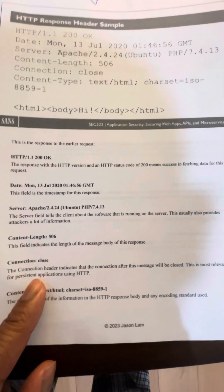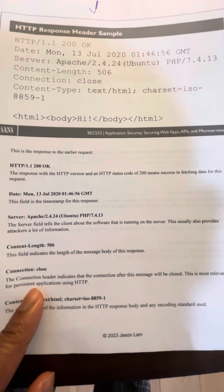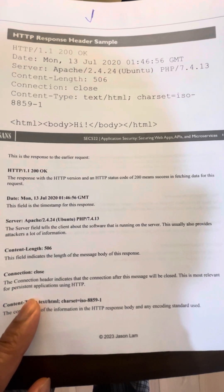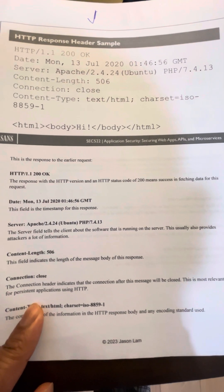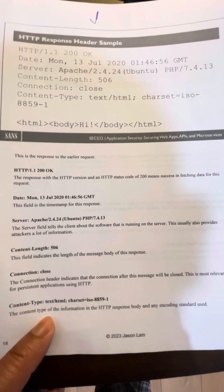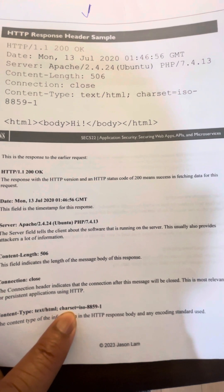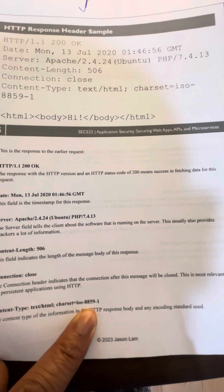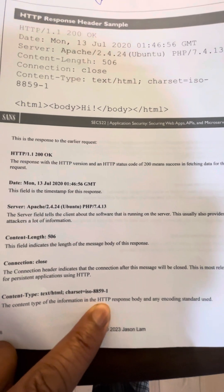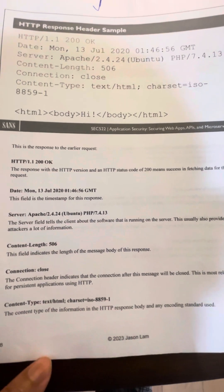The content length field — 506 — indicates the length of the message body of the response. The connection header indicates that the connection after this message will be closed; this is most relevant for persistent applications using HTTP. The content type is text/html.